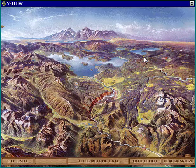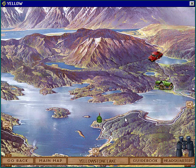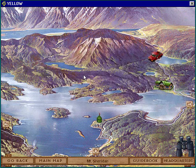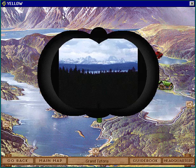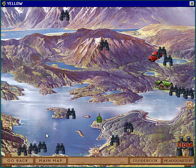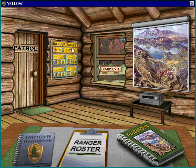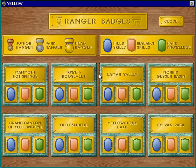This is a map of the park. If you click on a section it will give you a generalized area. This is Yellowstone Lake. There are different things you can look at while you're here. The main point of this is you get badges — so the more things you identify, you can get a badge.